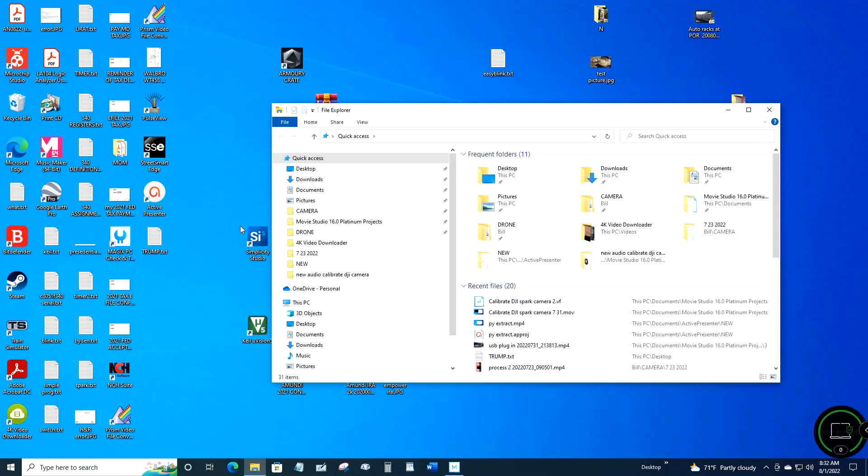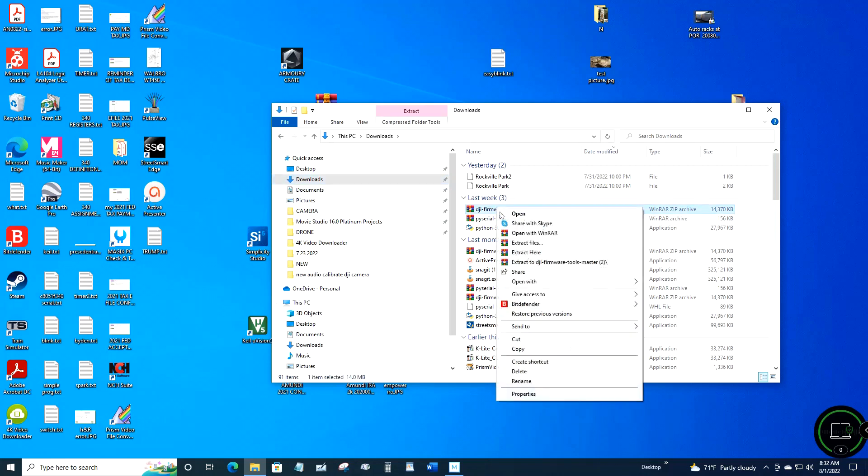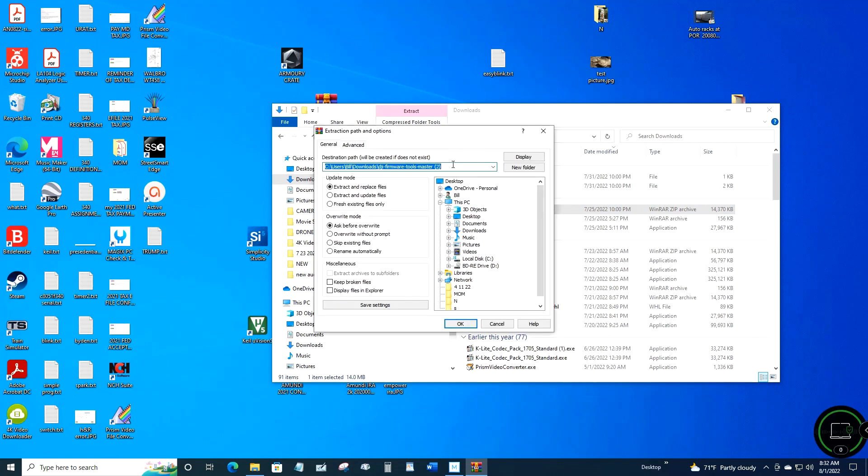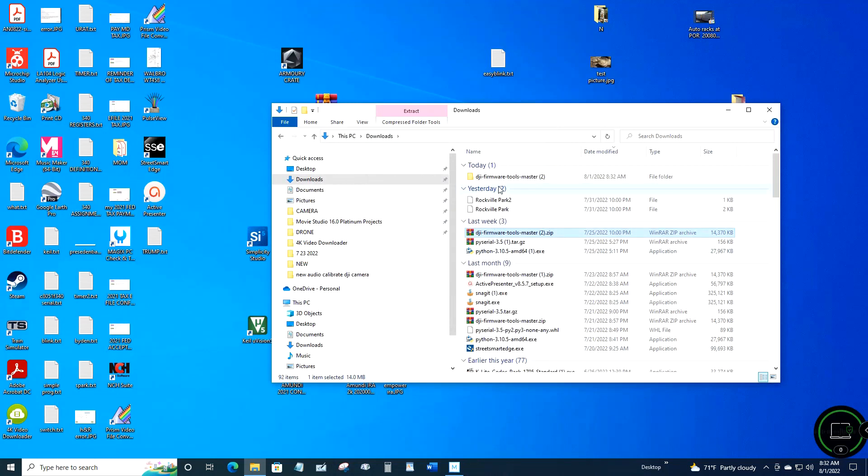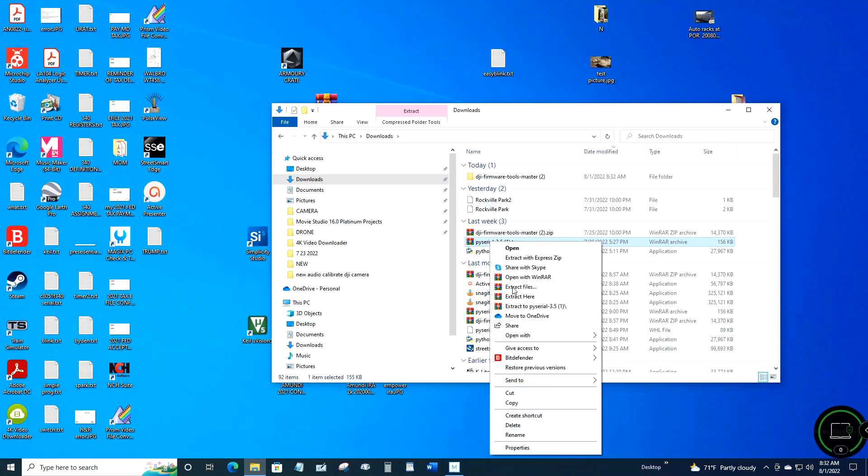You want to extract the DJI zip and extract the PySerial. I have WinRAR to unpack or extract zip files because I do a lot of RAR files.